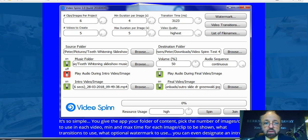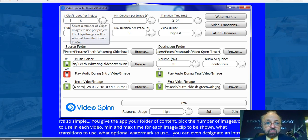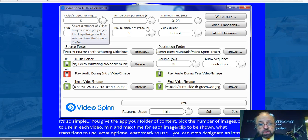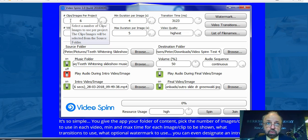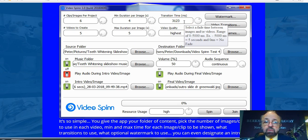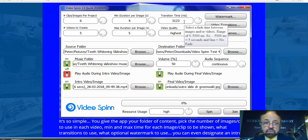In here is where we put the number of clips or images we're going to use for our project. All of our images, videos, intro images, intro videos, outro videos, outro images, and audio tracks go into a folder — that's the first thing you do. You can set the duration for each image in seconds or minutes, and also set the transition time between clips.